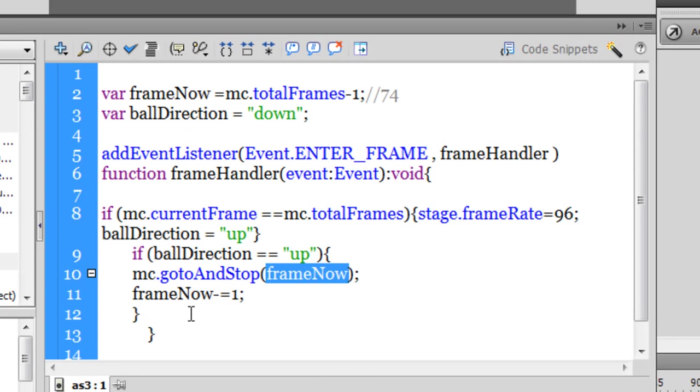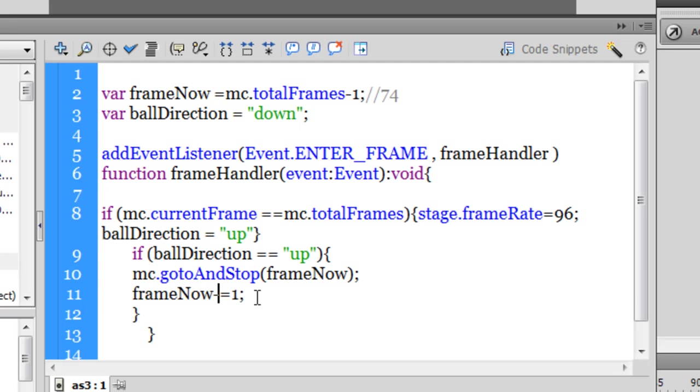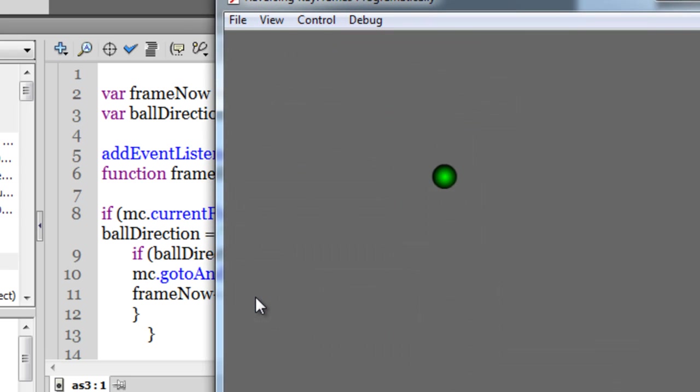And then in the next line, I am telling flash to reduce 1 from the frame now, which was earlier 74, so then it becomes 73. So that's frame now minus is equal to 1, that's decrementing it by 1. I can even, I can have a minus minus as well out here, that means just the same thing.